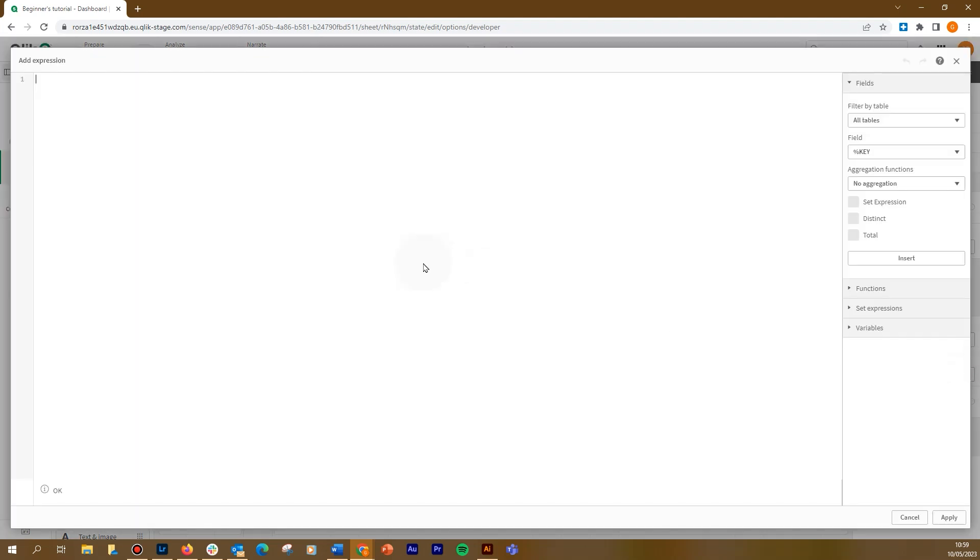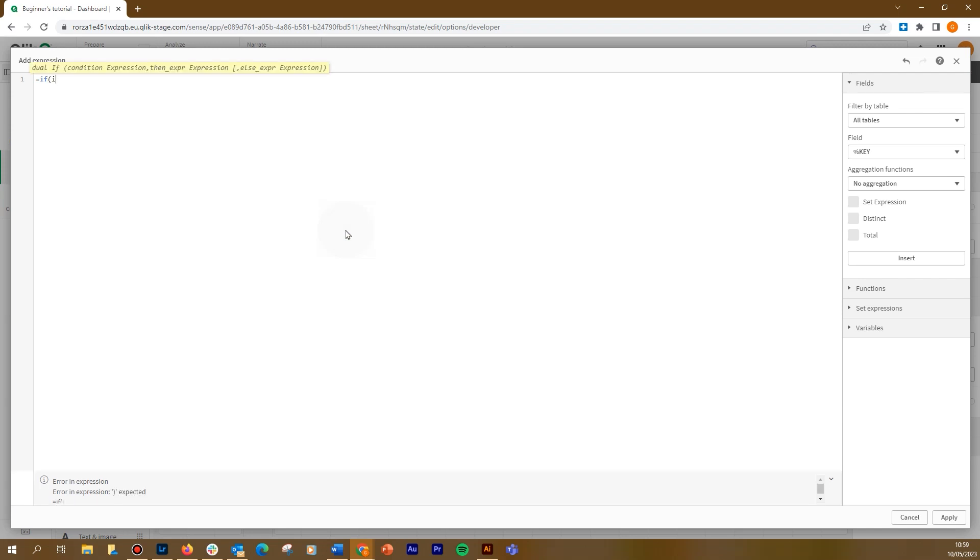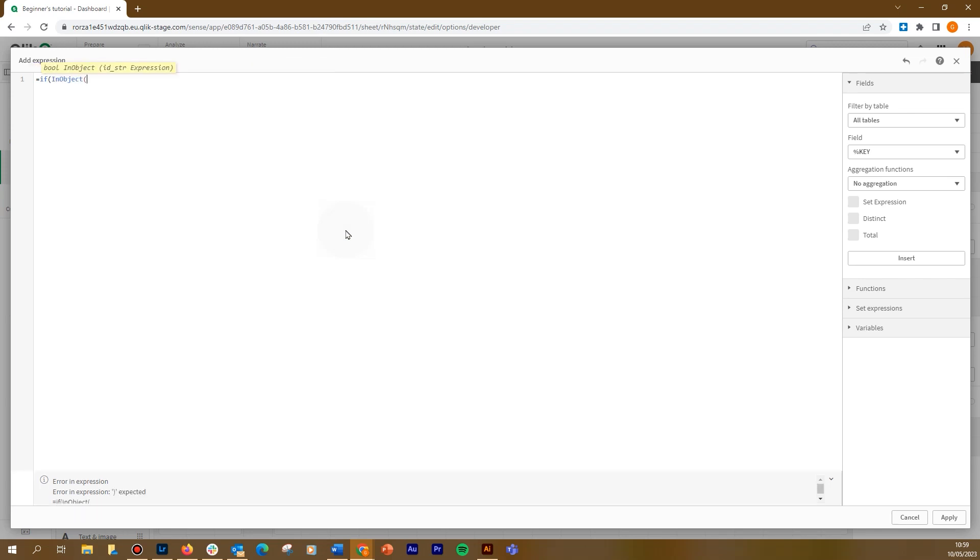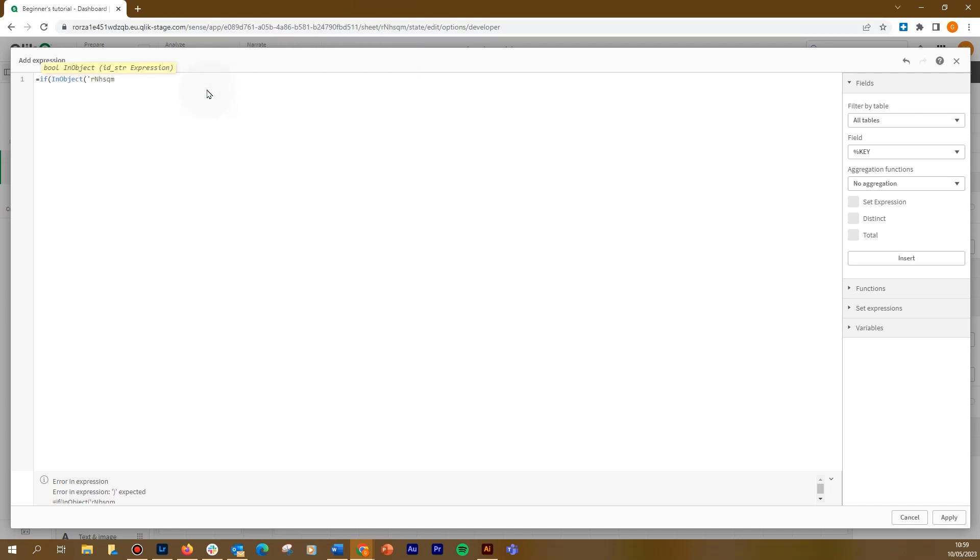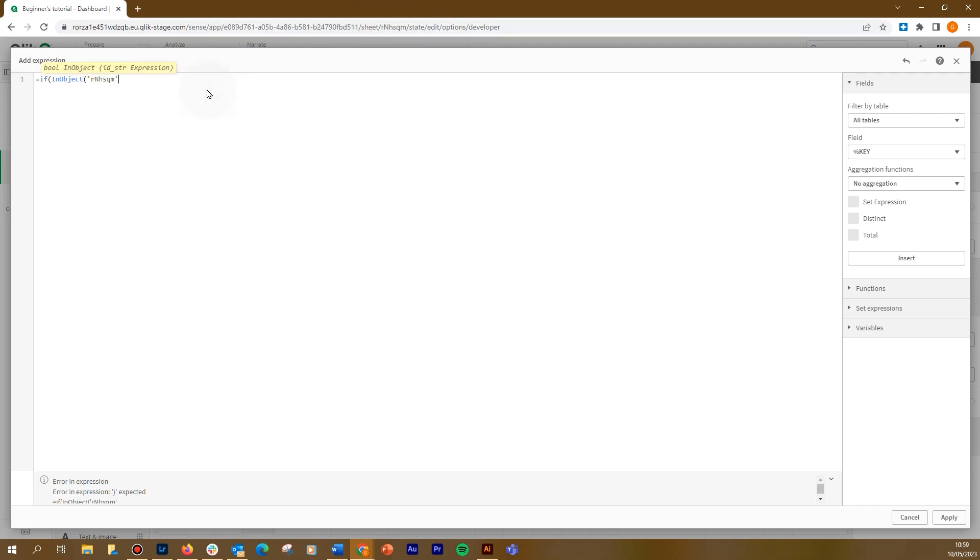In the expression editor, we use the if function to evaluate the result of the InObject function. Then we add the sheet ID as a parameter for the InObject function. Then we add two color codes, one for a green and the other for gray.